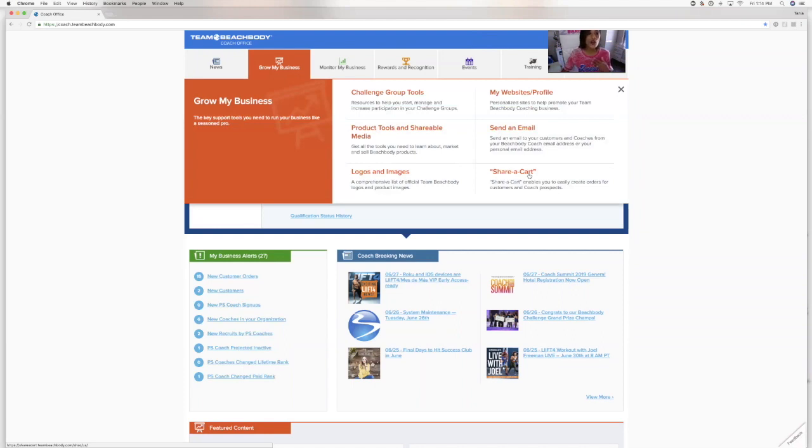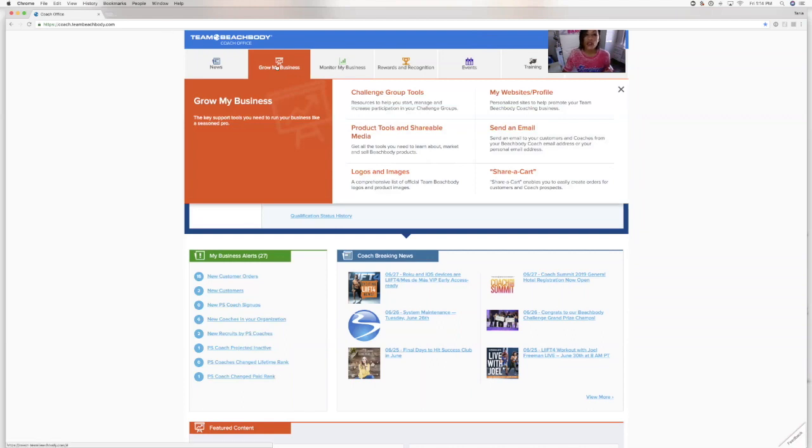Once you are logged into your coach office at coach.teambeachbody.com, you will click on that dashboard, Grow My Business. From here, you will click ShareCart.